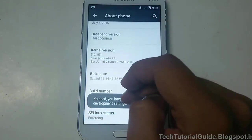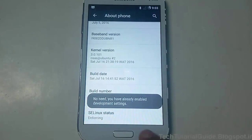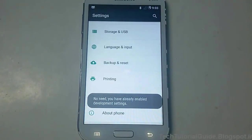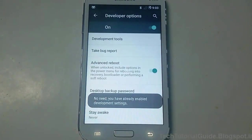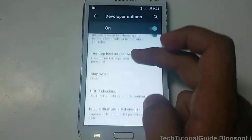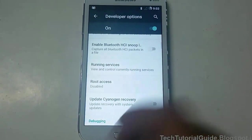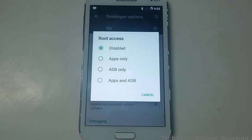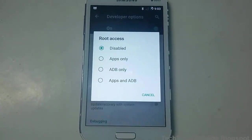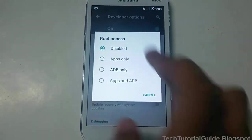To enable Developer Options, go to Settings, then About Phone, and tap Build Number 4 to 5 times. This will unlock the Developer Options. Inside Developer Options, you need to find the Root Access setting.